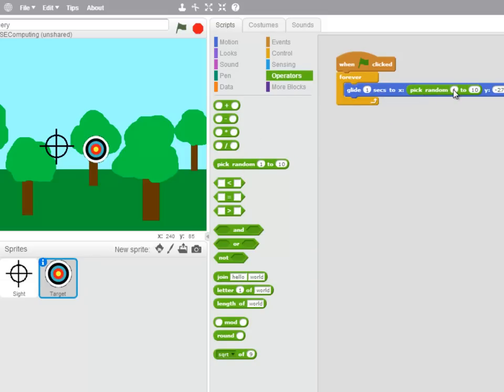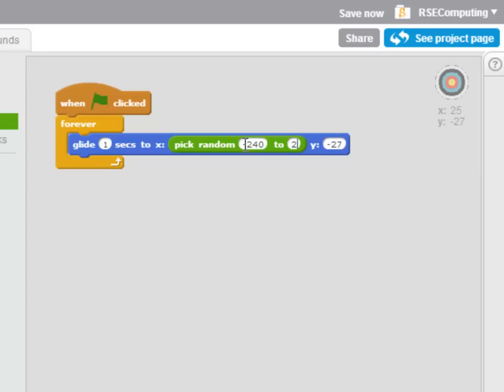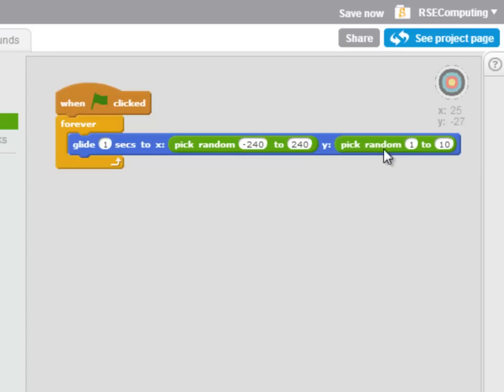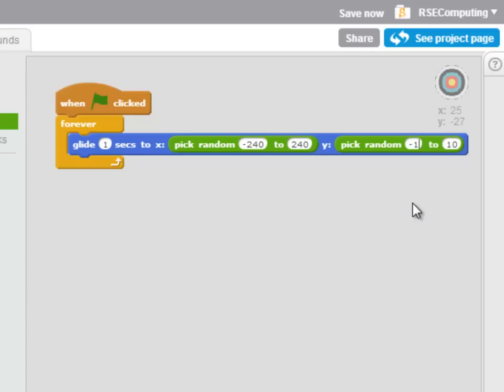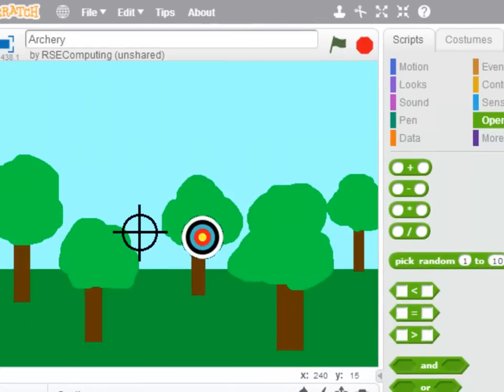So on the x-axis that will be from negative 240 to positive 240 and on the y-axis that's going to be from negative 180 to positive 180. So when the green flag is clicked, our target is going to, every one second, glide to a new random location on the screen. Let's see if that works.